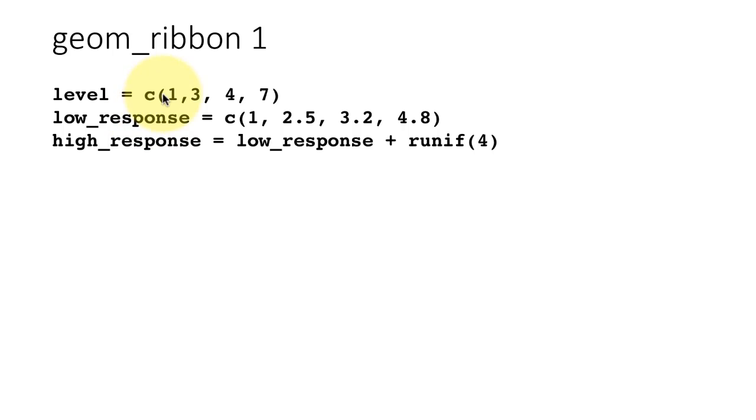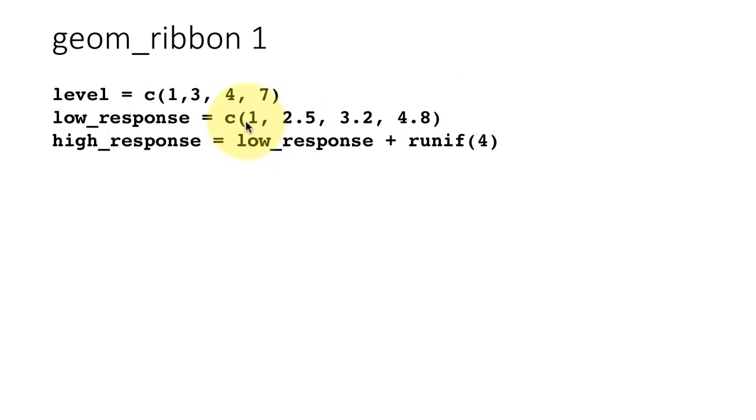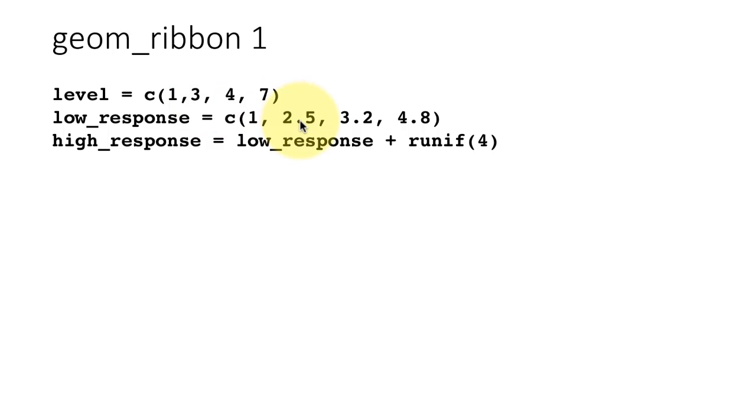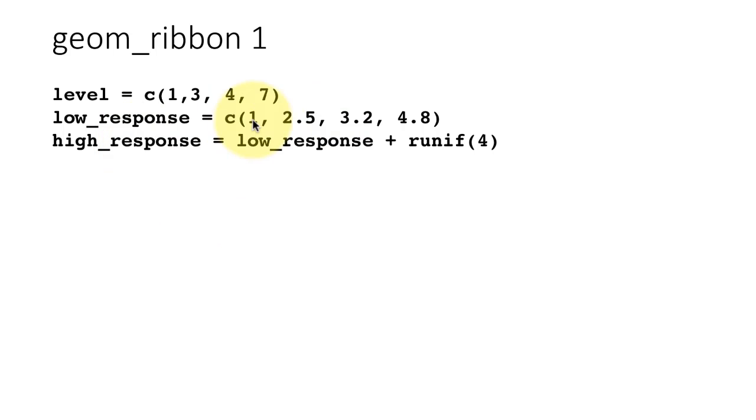The point is that you did some experiment by giving some level of some treatment. For example, this may be the dosage of some medicine that you gave to some people, and these are the responses of the people. The low response of how they responded to that dosage of medicine. For a dosage of one, the low response was one, and for a dosage of three, the low response was 2.5, etc. This is some made up data. High response is, among the people who got that dosage, what was the high level of the response? Some people would have had a high response, some people would have had a low response.